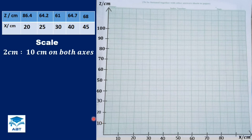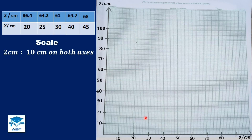Our first point: we have 20 cm on the X axis and 86.4 cm on the Z axis. So we have 80 here, count 6 boxes, and then 0.4 goes into the next box a little bit. The next point is 25 cm on the X axis, which is the middle of 20 and 30, and 64.2 cm on the Z axis. We move to 60, count 4 boxes, and move a little bit into the next box for the 0.2.